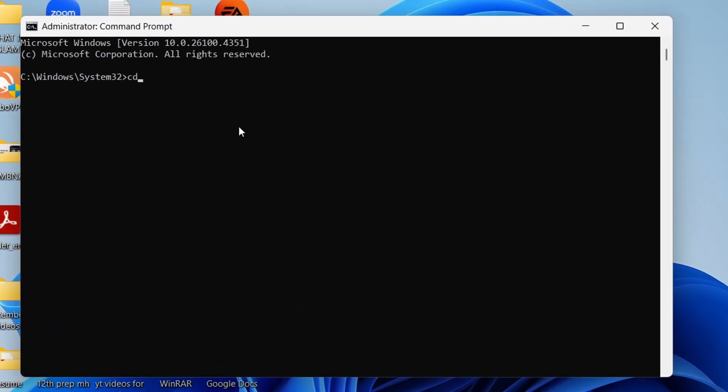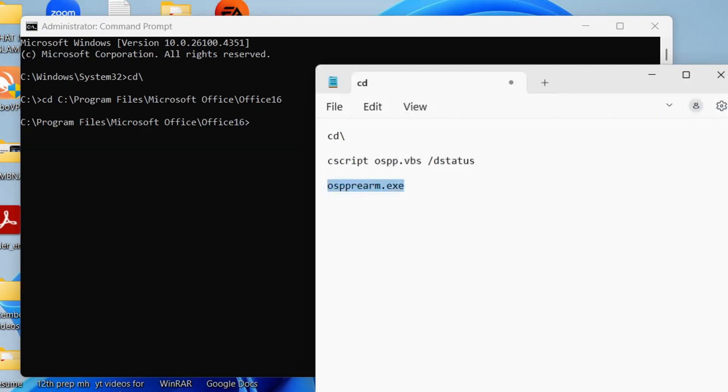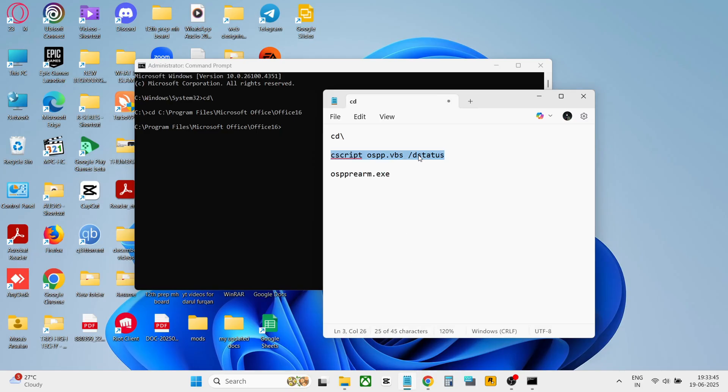In CMD, type cd slash and press enter. Then type cd space and paste the path there which you copied earlier. And then copy the command from description and paste it there.